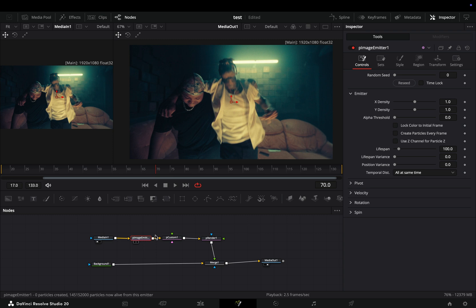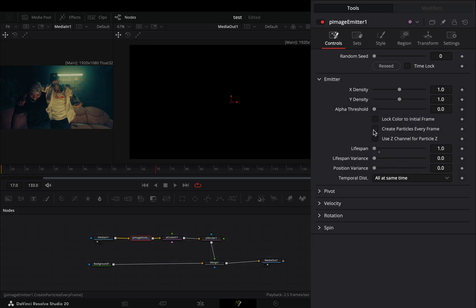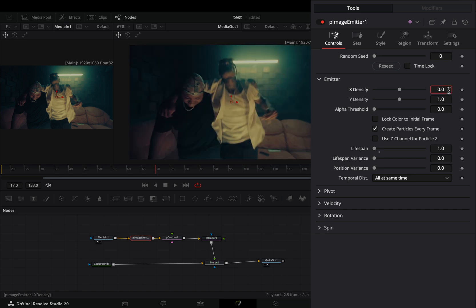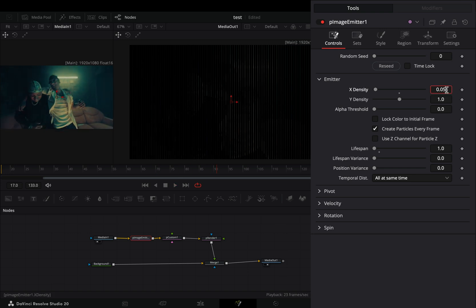Go to the particle emitter node, change the lifespan value to 1, and make sure to check the box that says create particles every frame. Set the X density slider to 0.05. If you want less lines, then use a lower value.